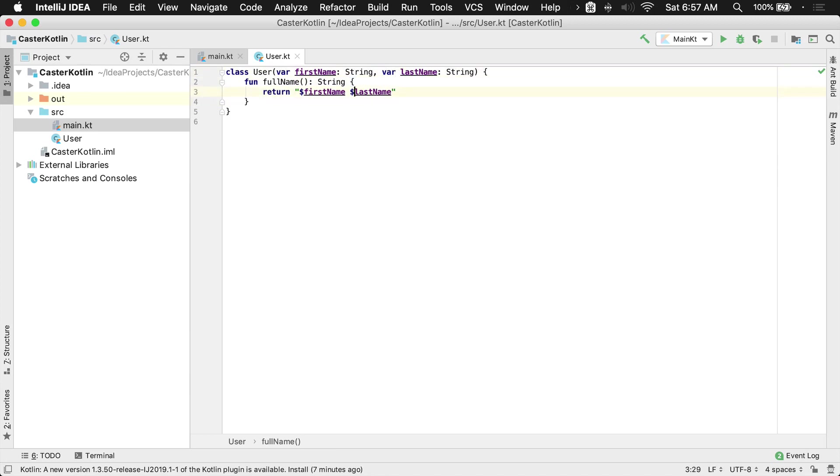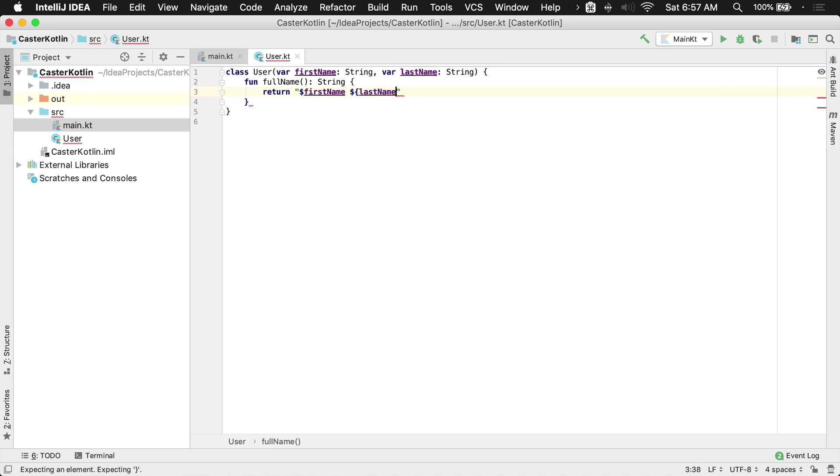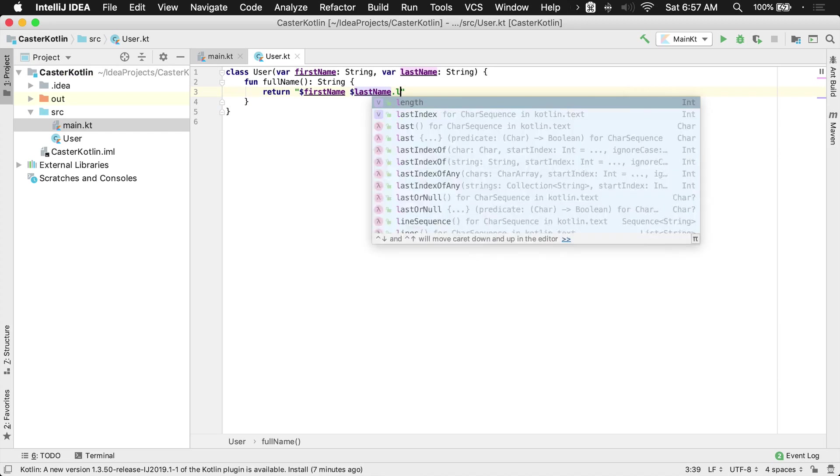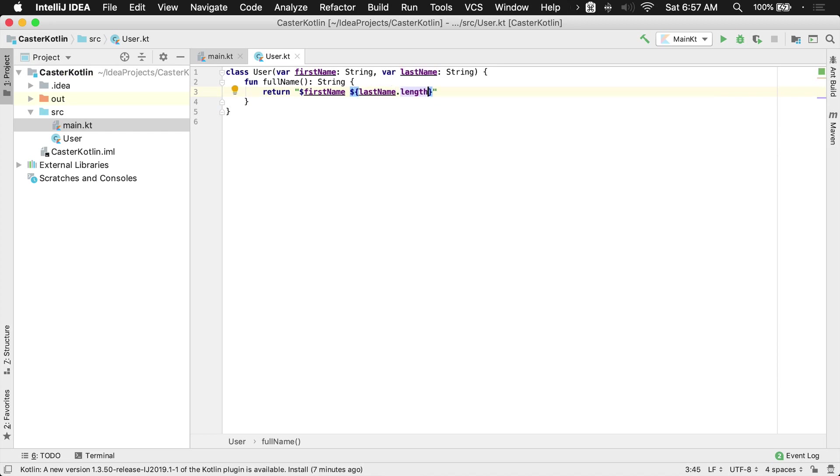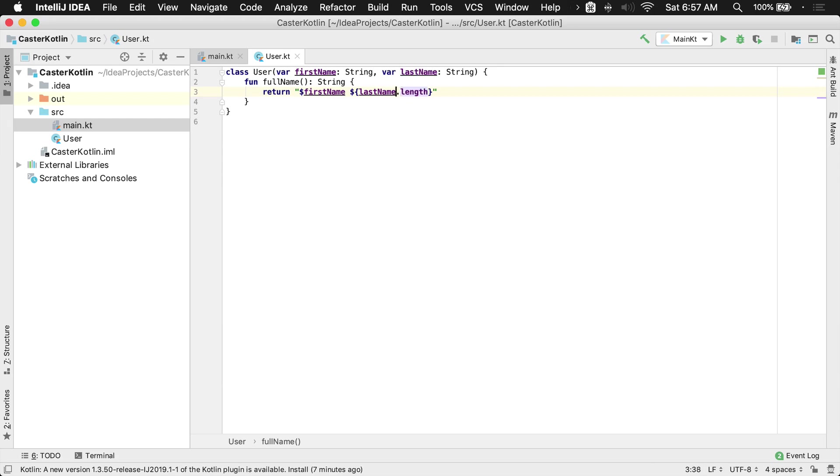Now you may be noticing I'm not using the brackets around here. The only time we would need to use the brackets is if we're using some property off this, so maybe I wanted to get the length. You'll notice how IntelliJ added those brackets there for me. Anytime I am doing anything off of this main expression here, it's going to require we put it in brackets.